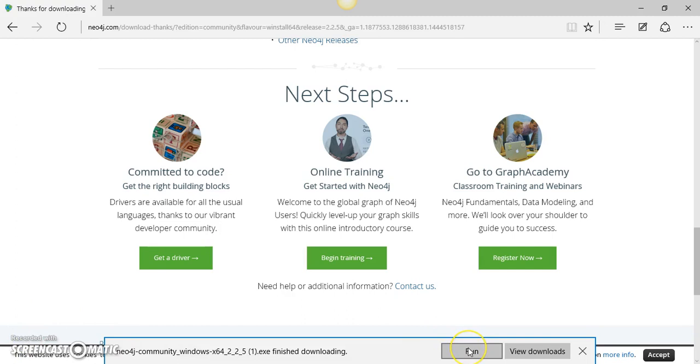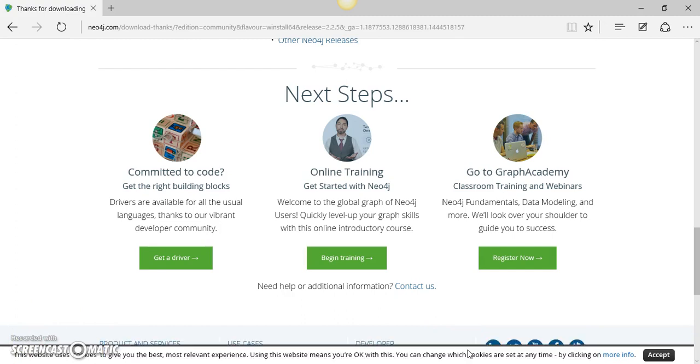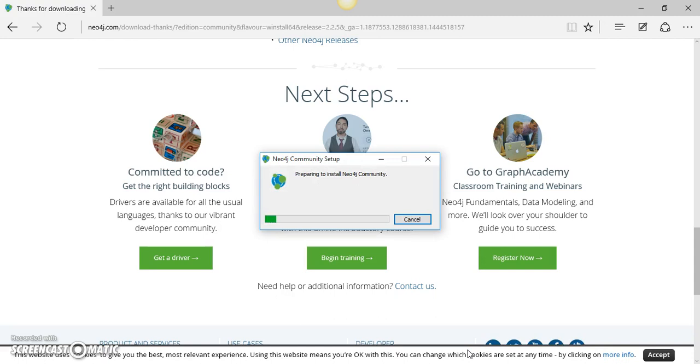So now Neo4j is downloaded on my machine. I will simply click the run button and it has prepared to install. Let us see what happens once it goes through this process.